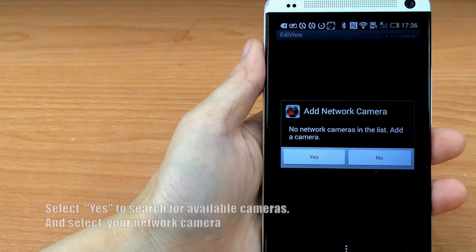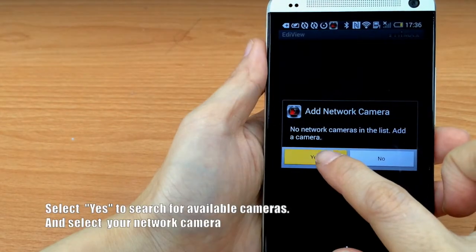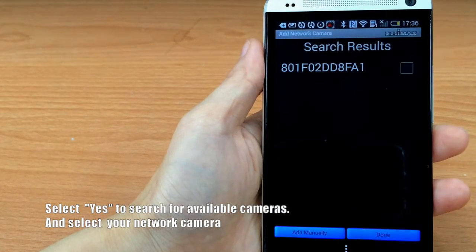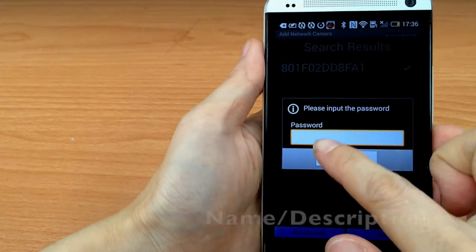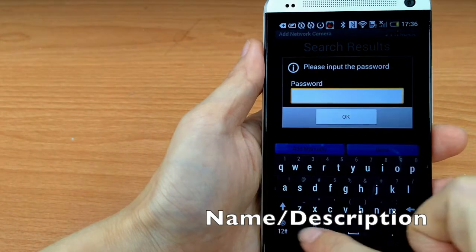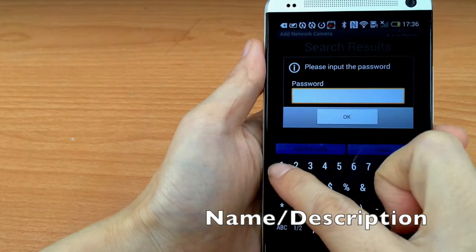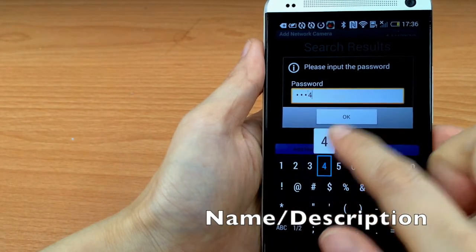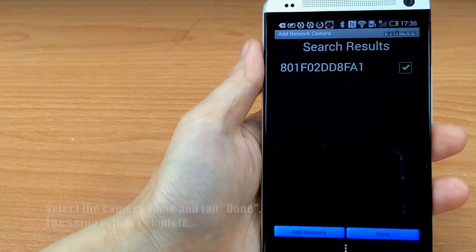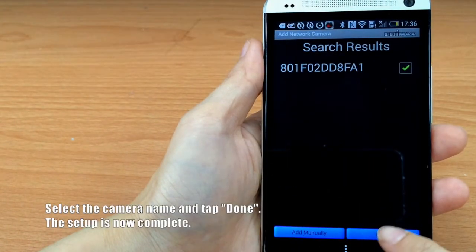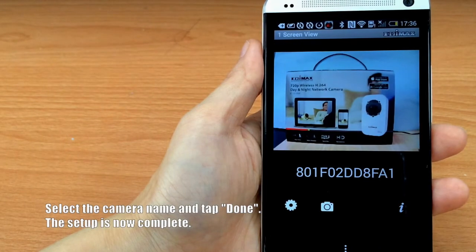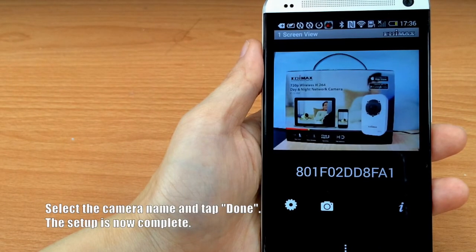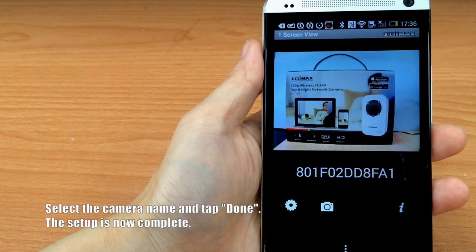Select Yes to search for available cameras. Select your network camera, enter the password 1234 when prompted, and tap OK. Select the camera name and tap Done. Setup is now complete.